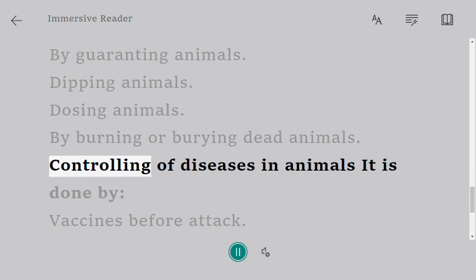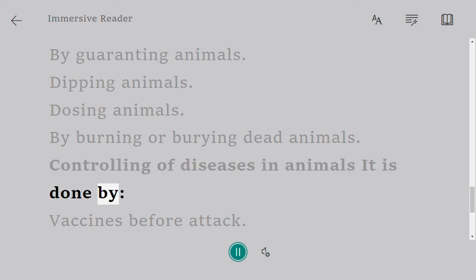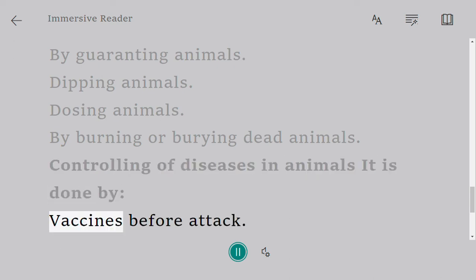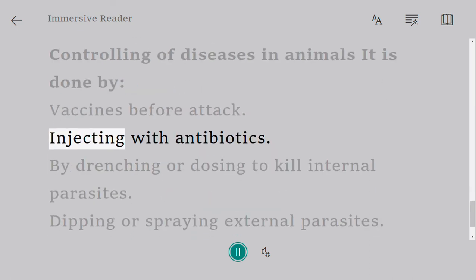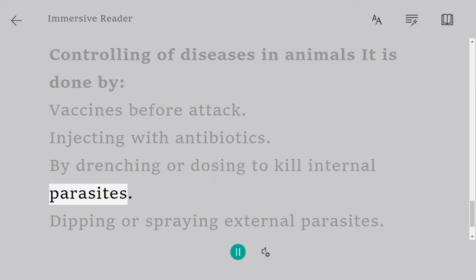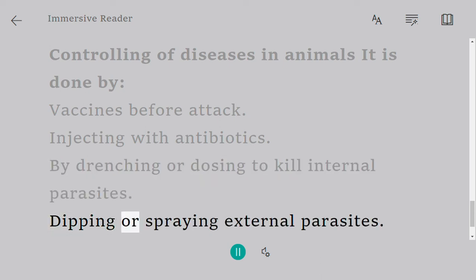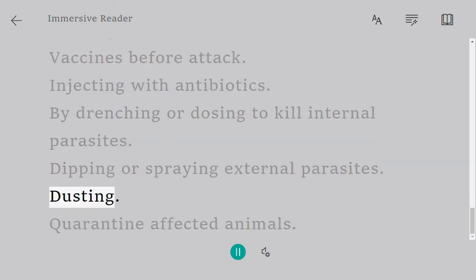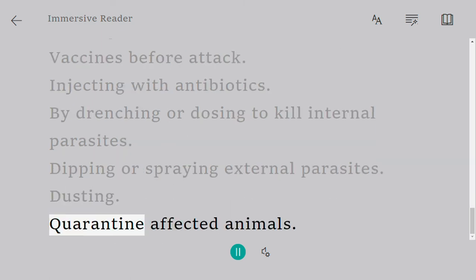Controlling diseases in animals is done by vaccinating before attack, injecting with antibiotics, drenching or dosing to kill internal parasites, dipping or spraying to control external parasites, dusting, and quarantining affected animals.